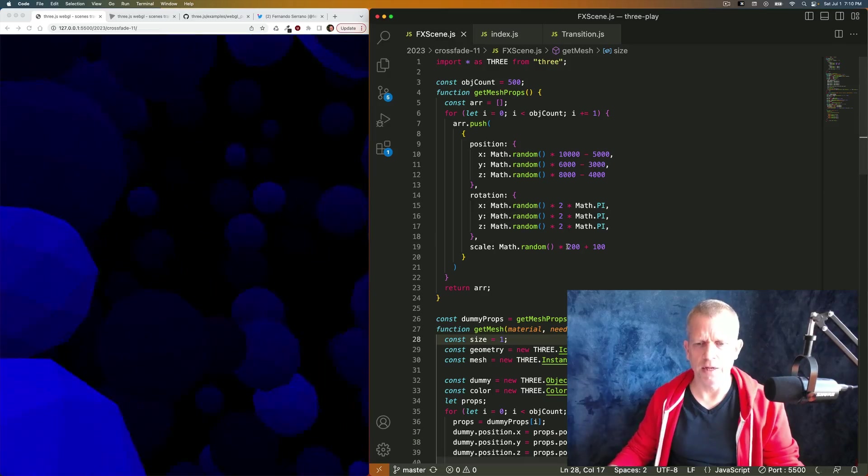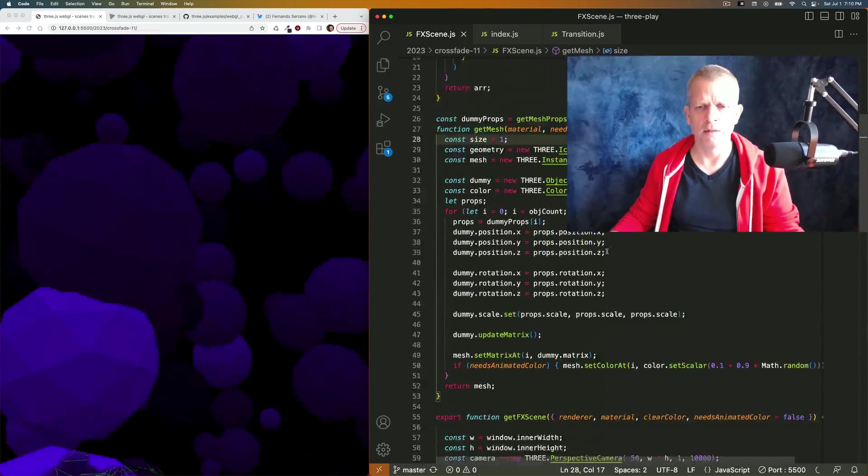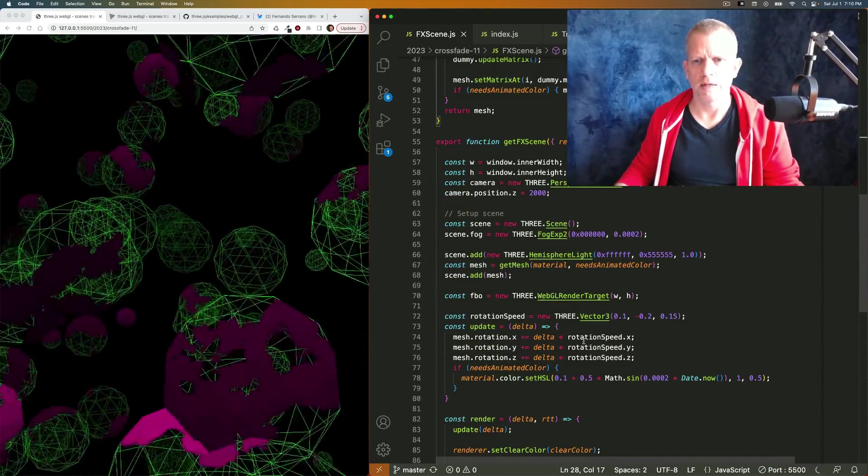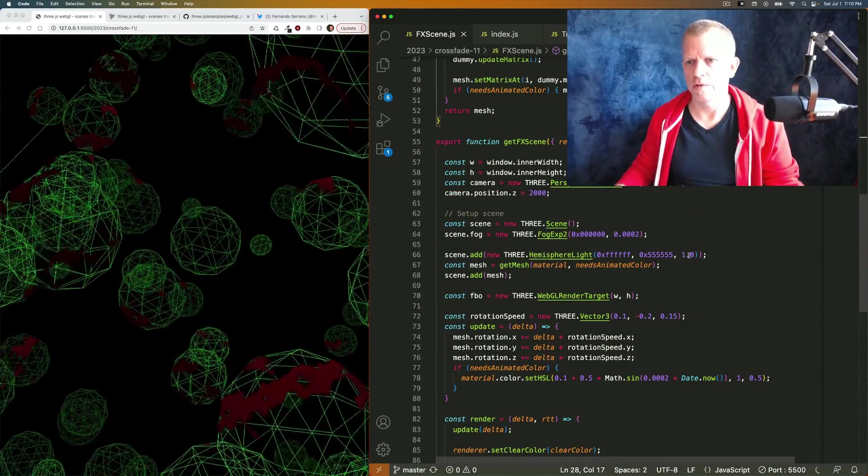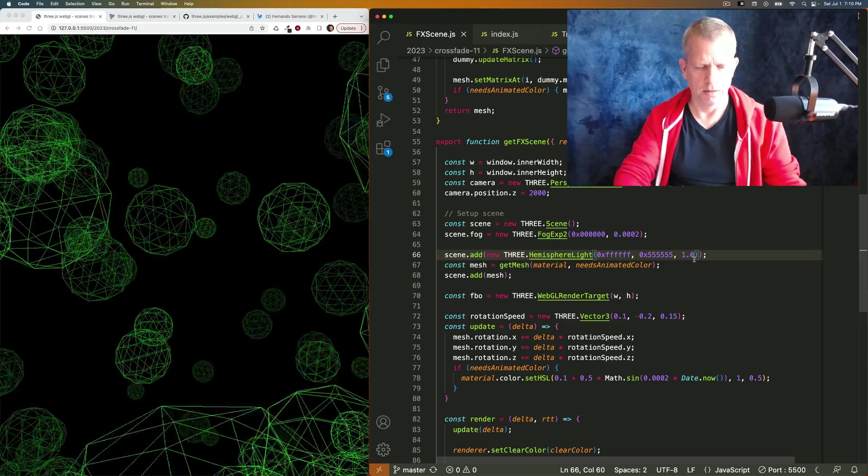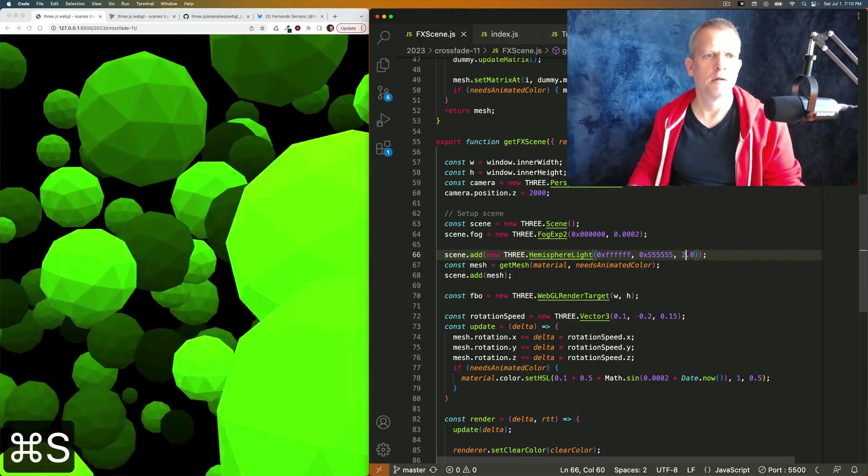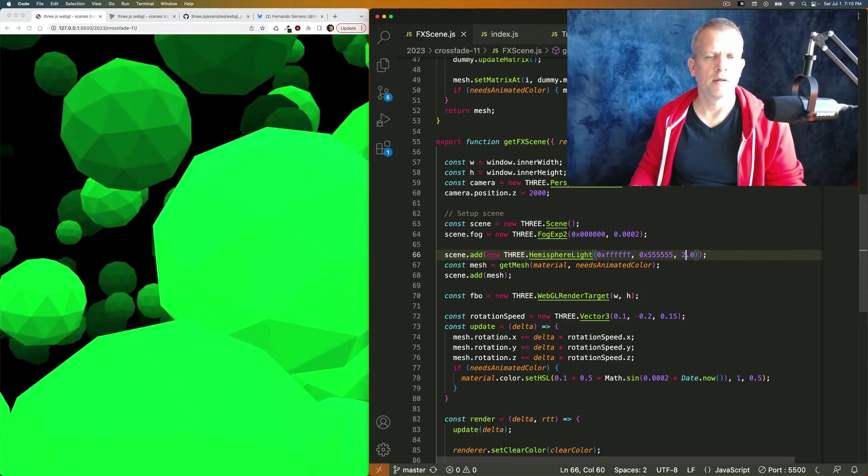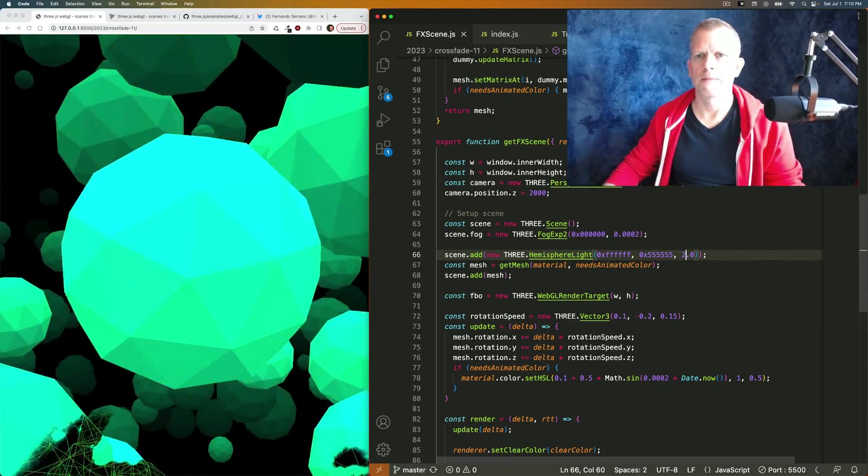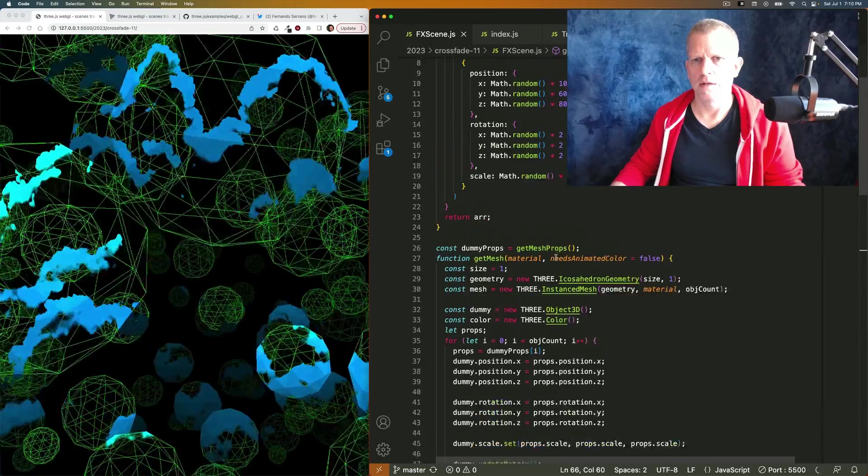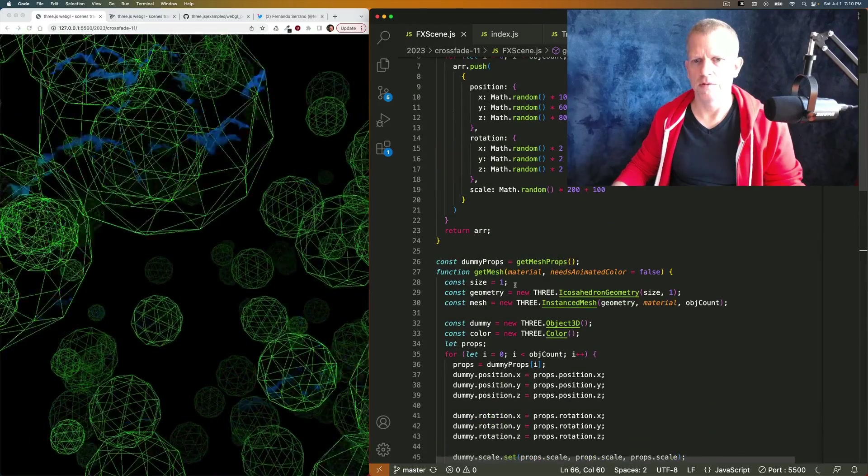I changed the lighting as well. I added this hemisphere light. Let's make it a little brighter and let's make these objects a little bit smaller.